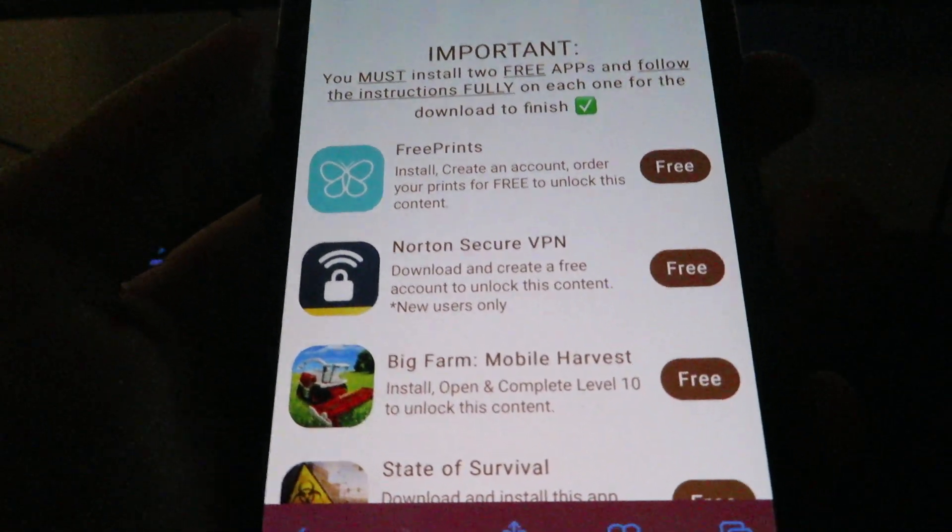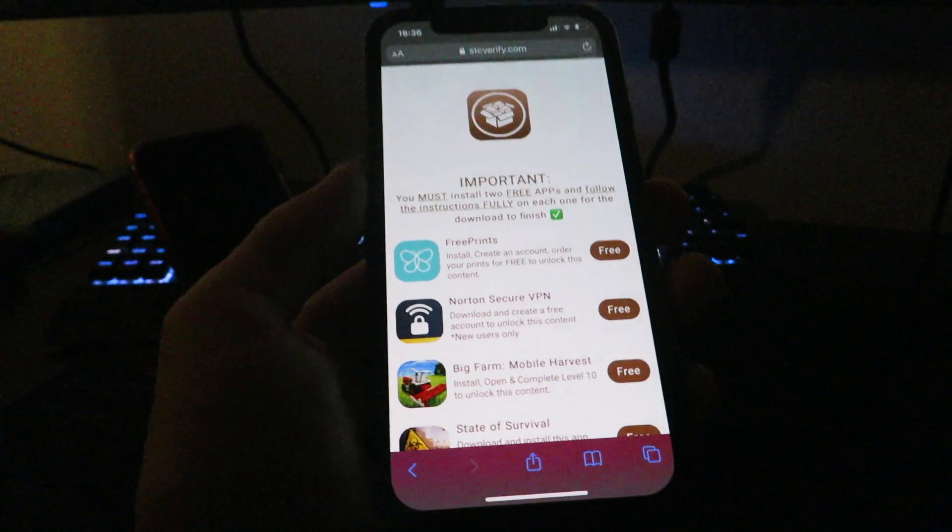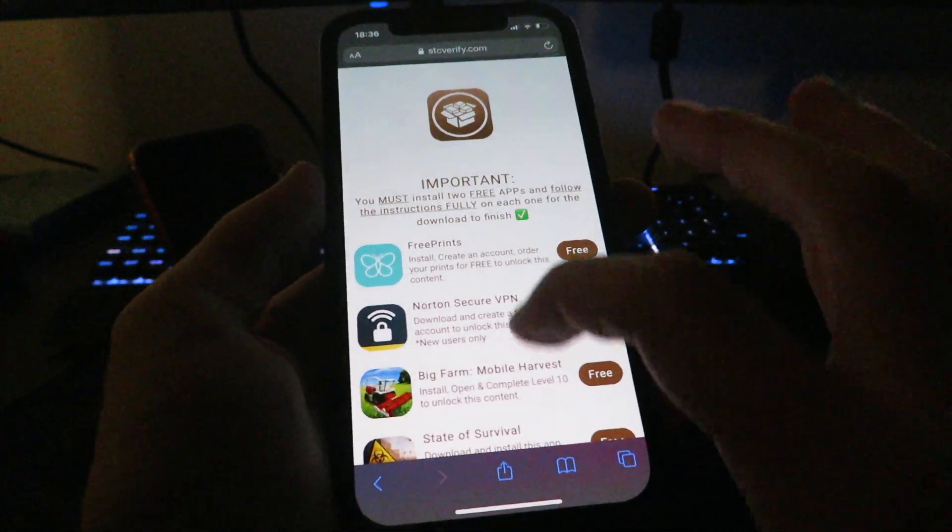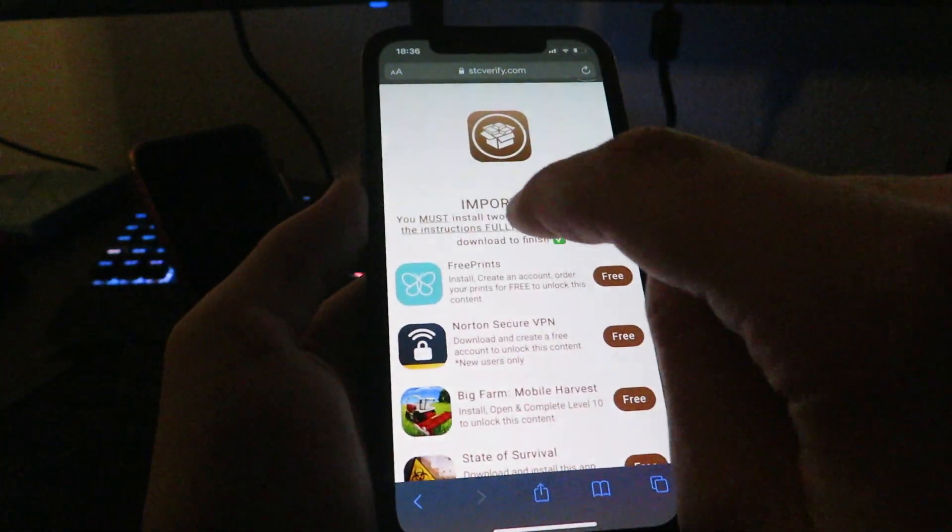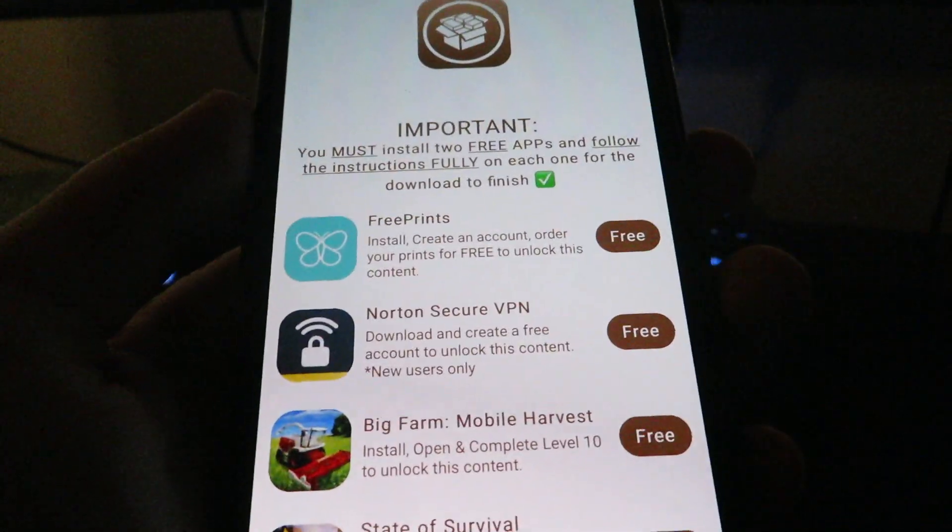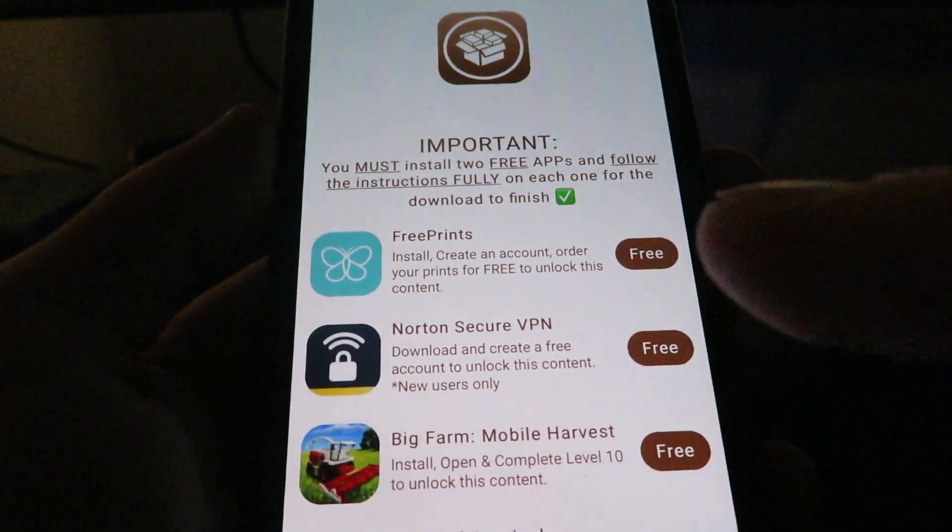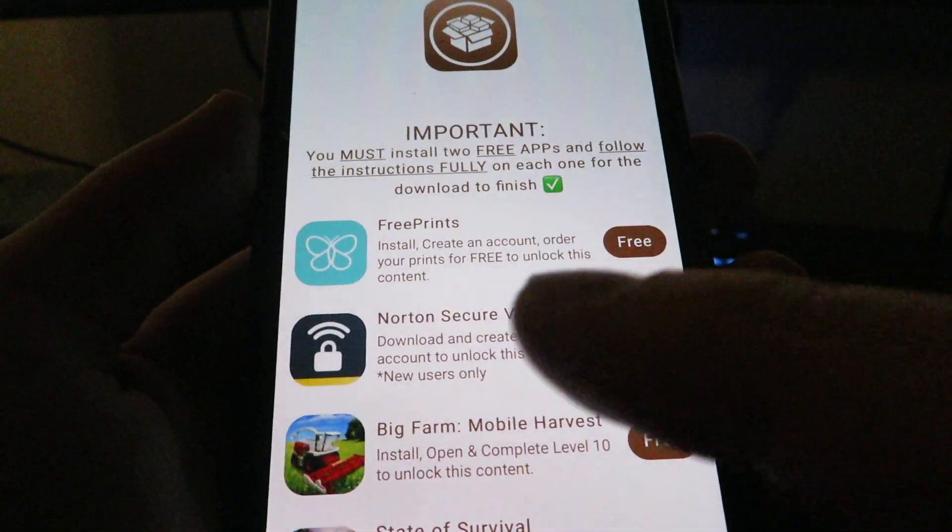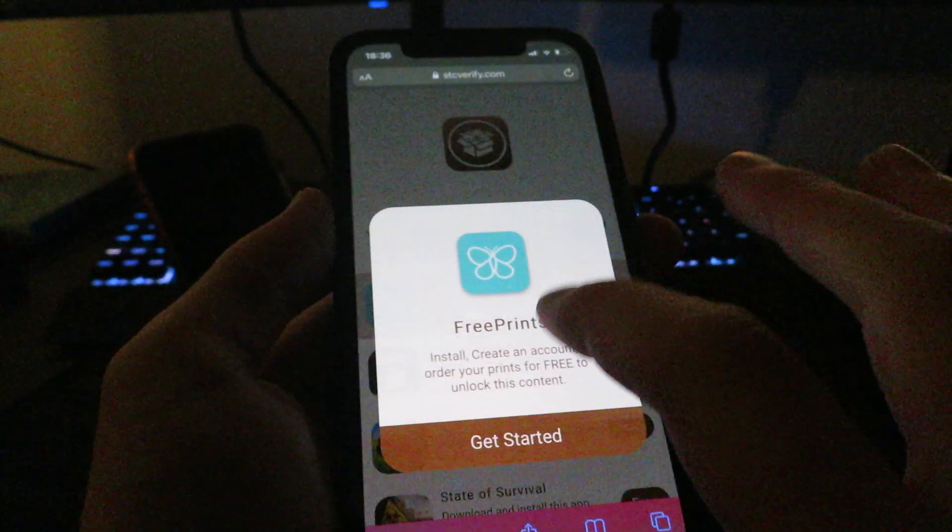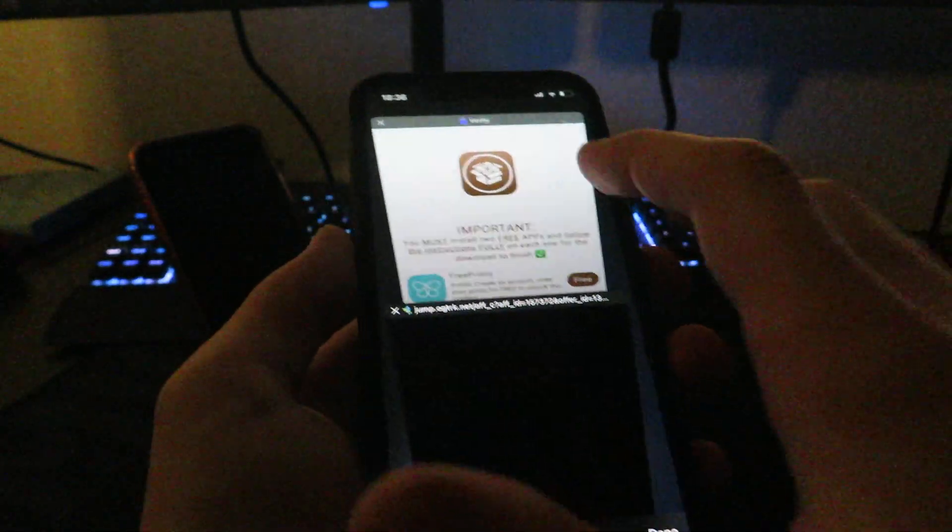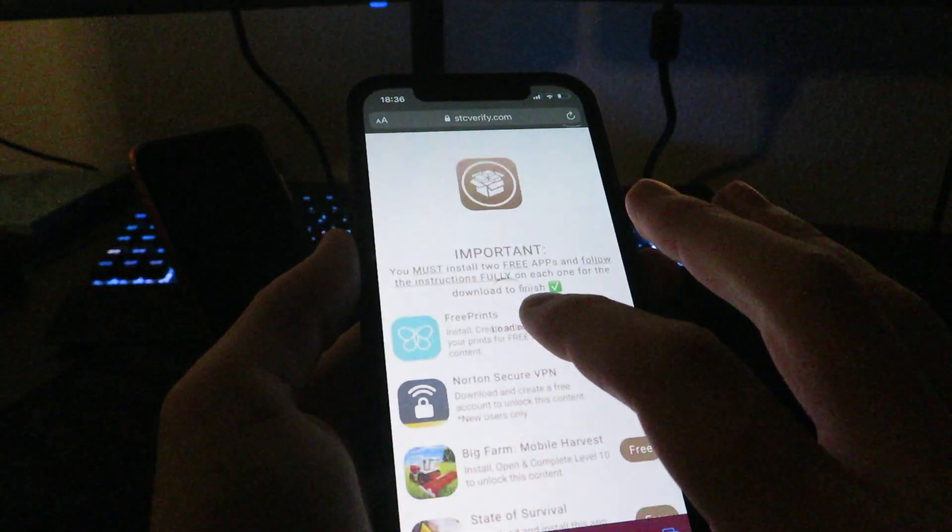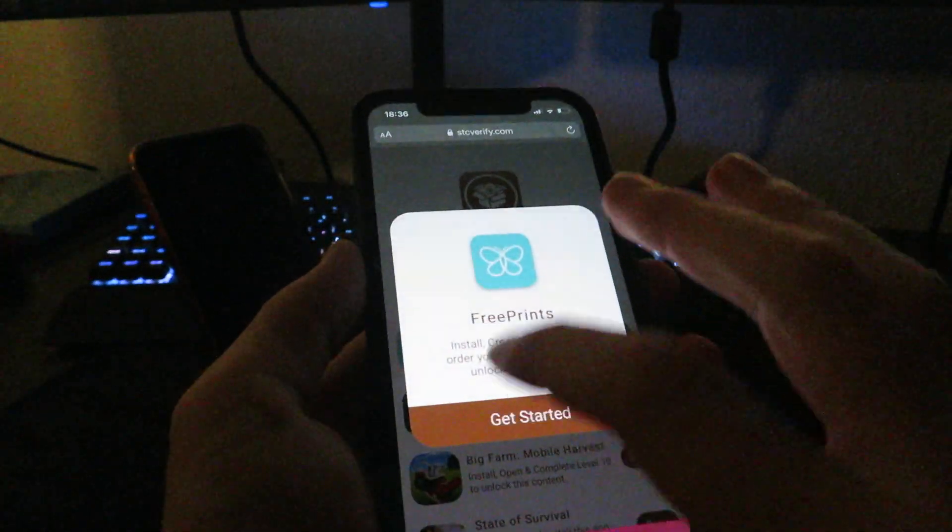Now you do not have to do all of the apps, you just have to do two of them. What you want to do is make sure you follow the instructions fully. You may have different apps than I have. You may have one that says download for 30 seconds or something.